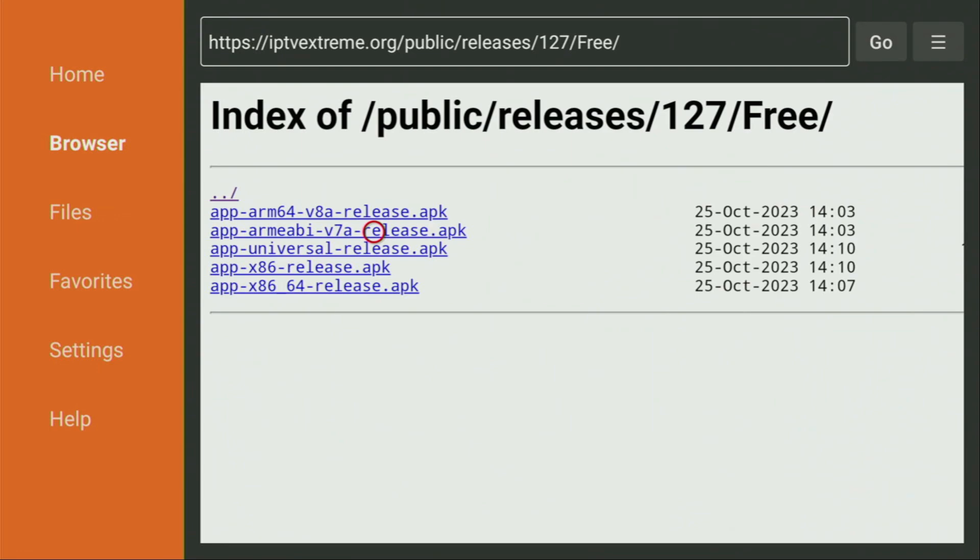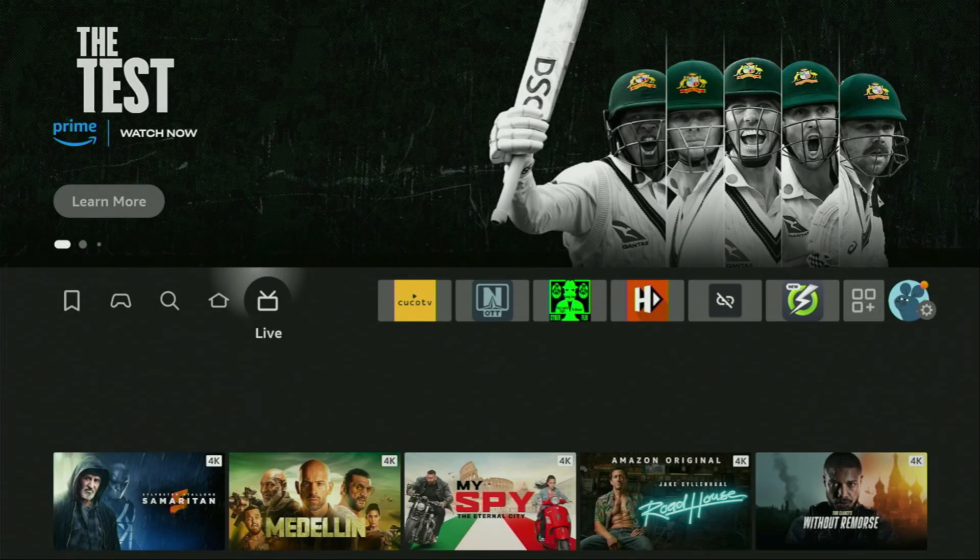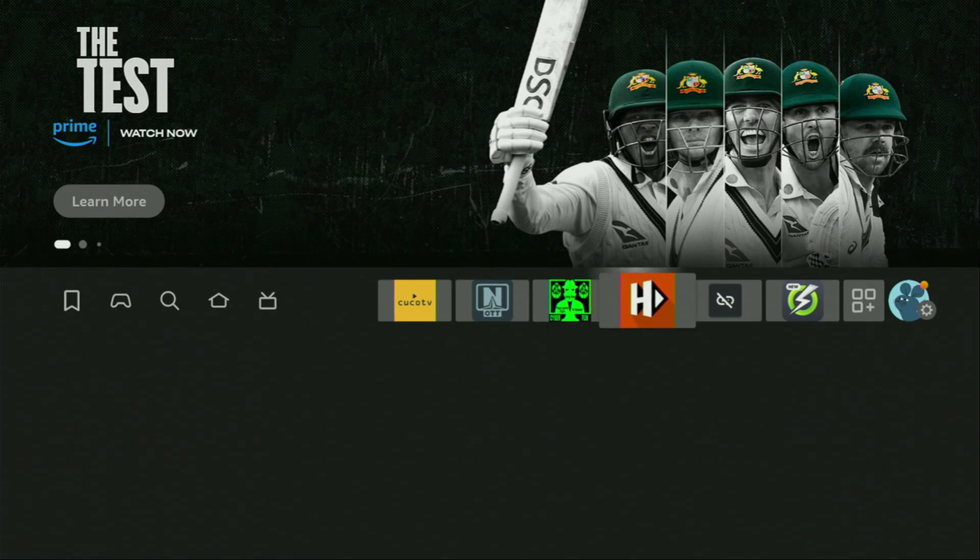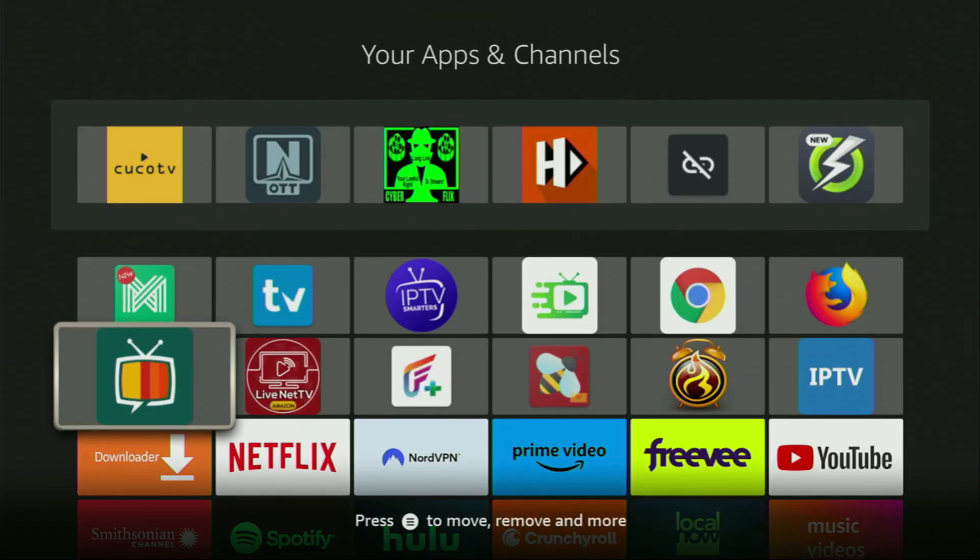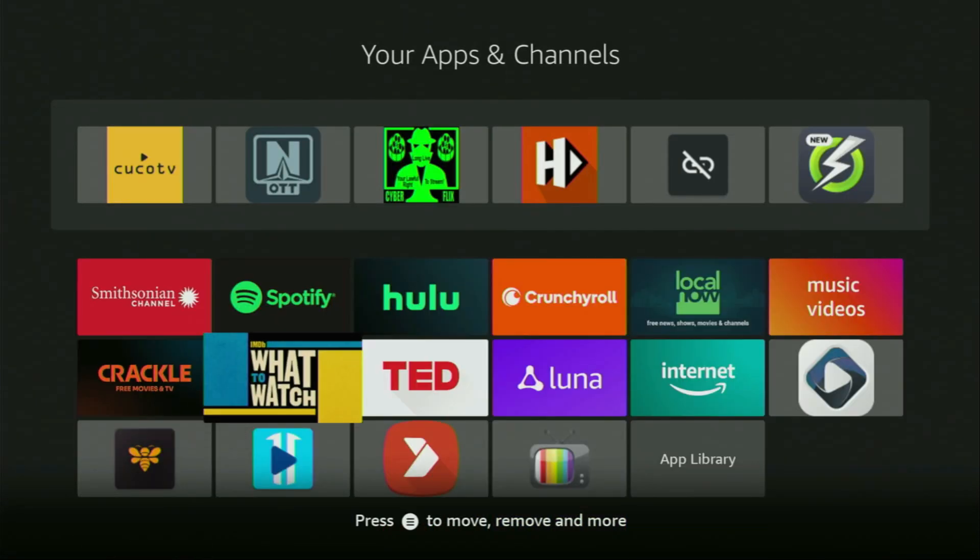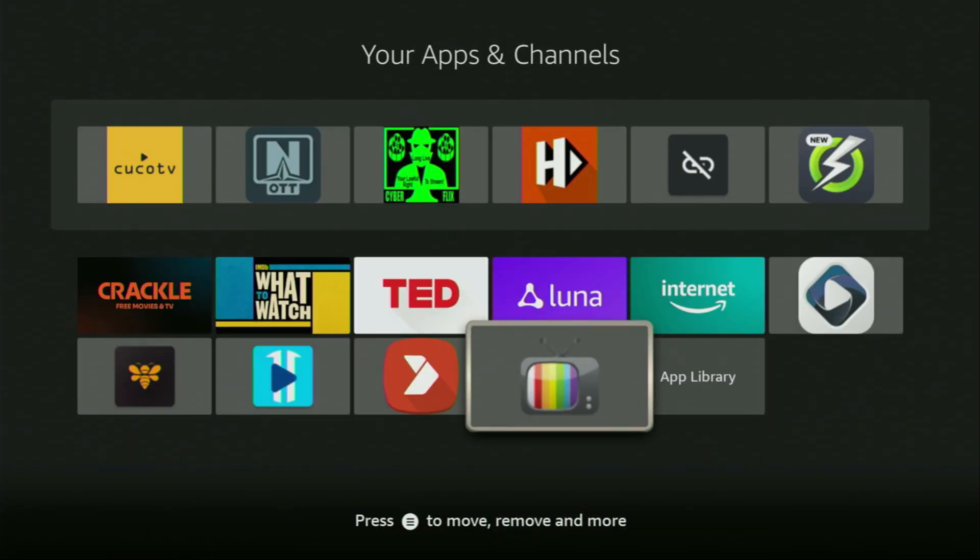Now finally, let's go to the list of apps on your device. There it is. We open it, scroll down, and here you'll find IPTV Extreme, which we just downloaded.